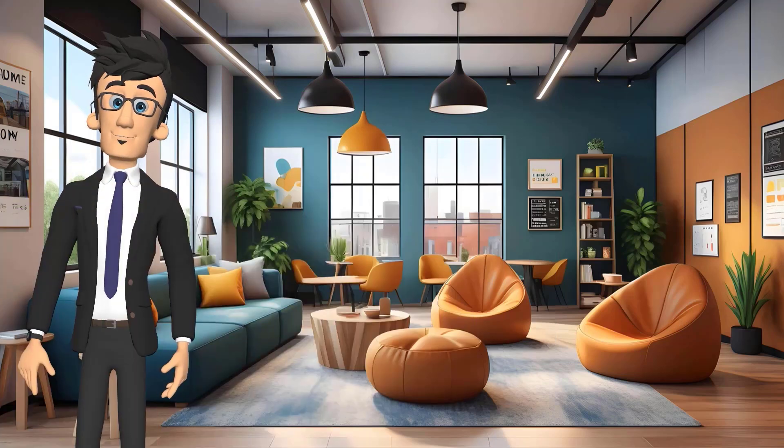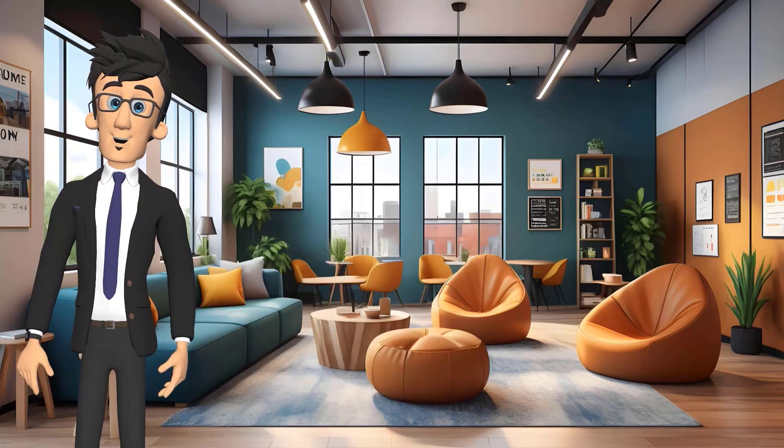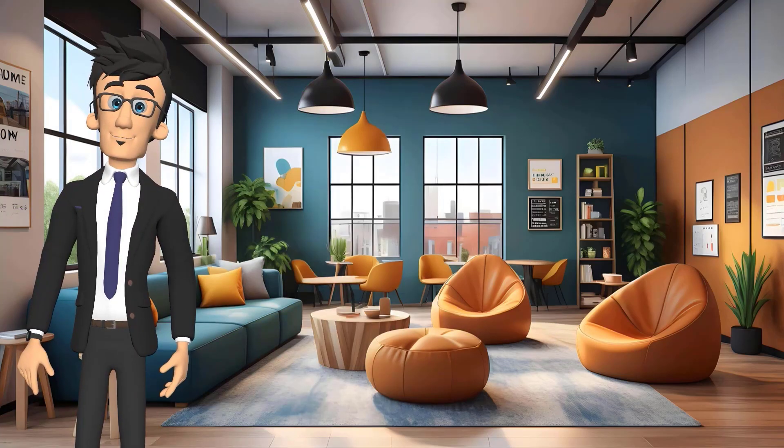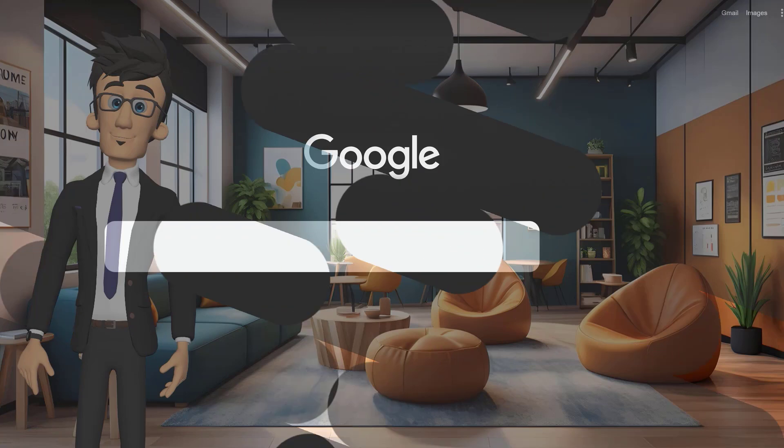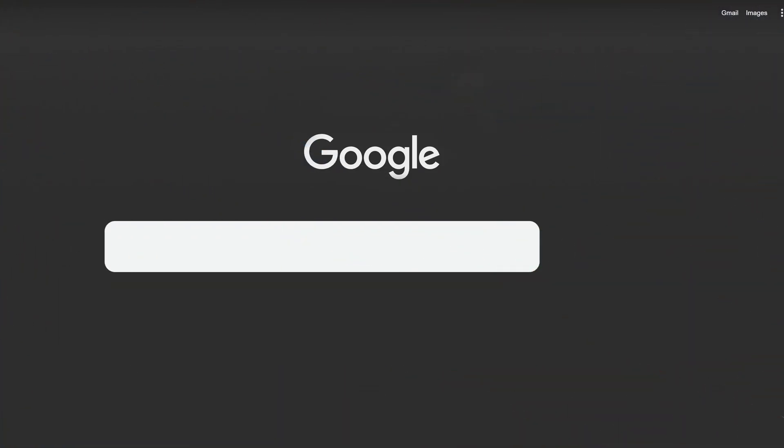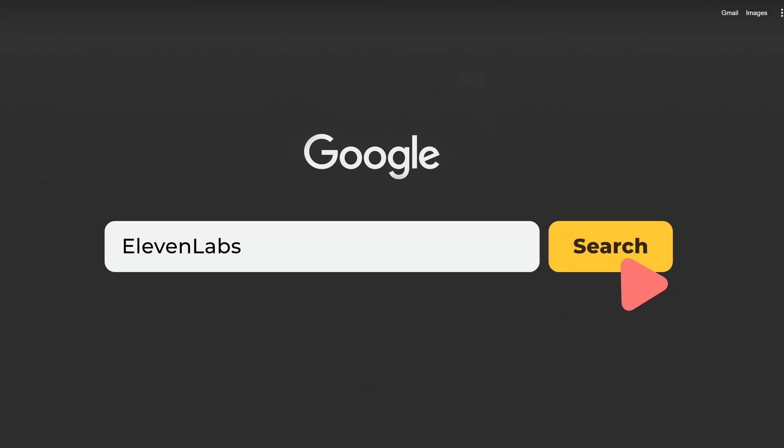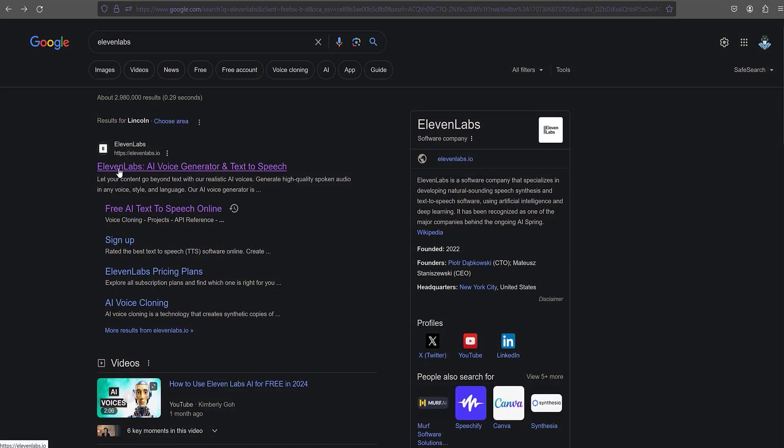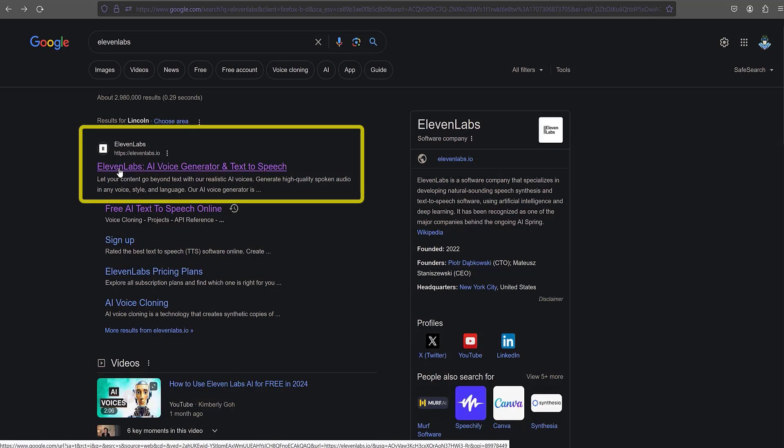So let's get acquainted with ElevenLabs. To get started, let's go to the ElevenLabs service page. I leave the registration link in the description below this video. Click on the link.